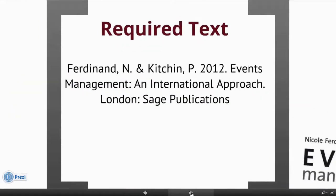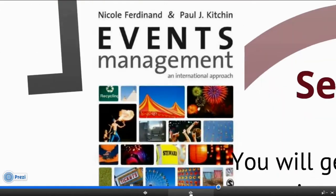Just to say a bit about the required text. It's called Event Management and International Approach. It's a book that I edited along with Paul Kitchin. He's a Sport Management Lecturer at Ulster University in Ireland. This just shows you what the text looks like. You should have that text already — you should have gotten this text when you actually signed up to do the MSc.